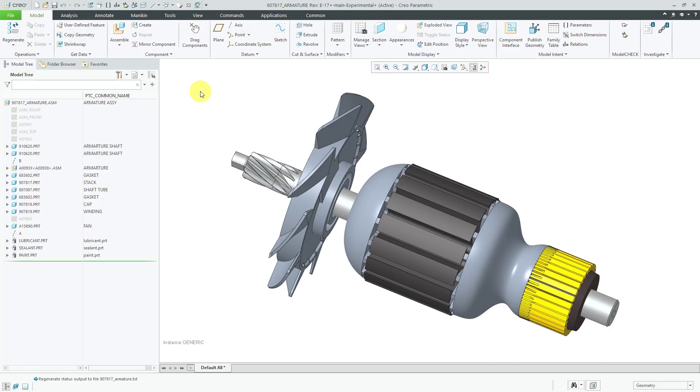So here I have an armature assembly open. If you take a look down at the bottom of the graphics area, it tells you that I have the generic of a family table open.